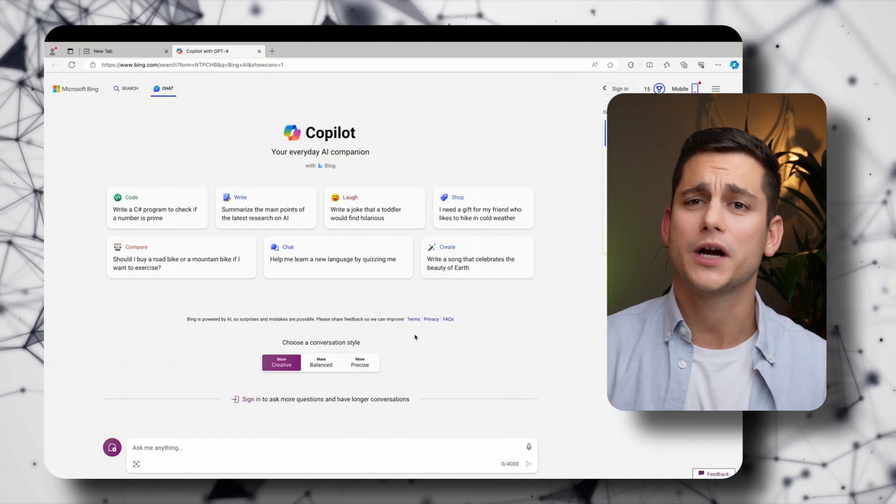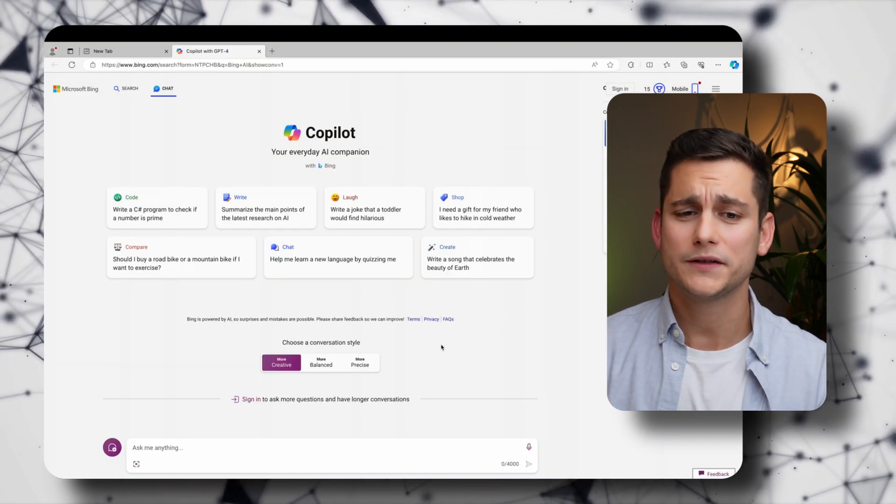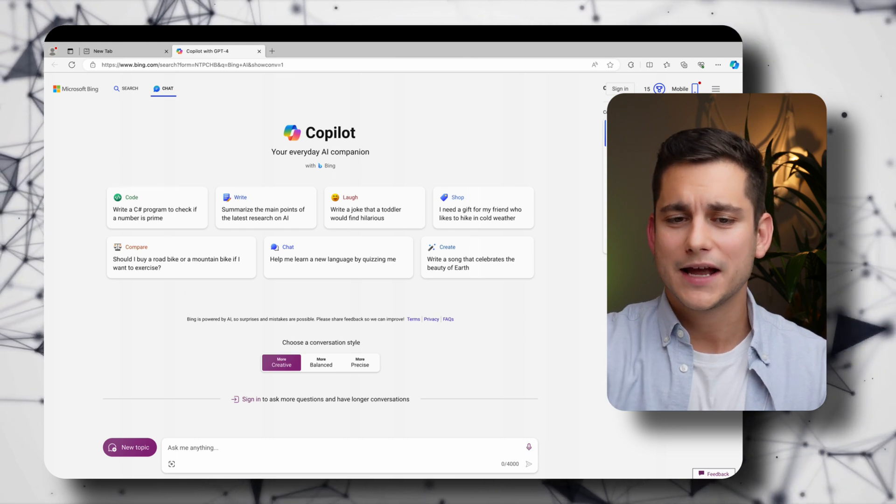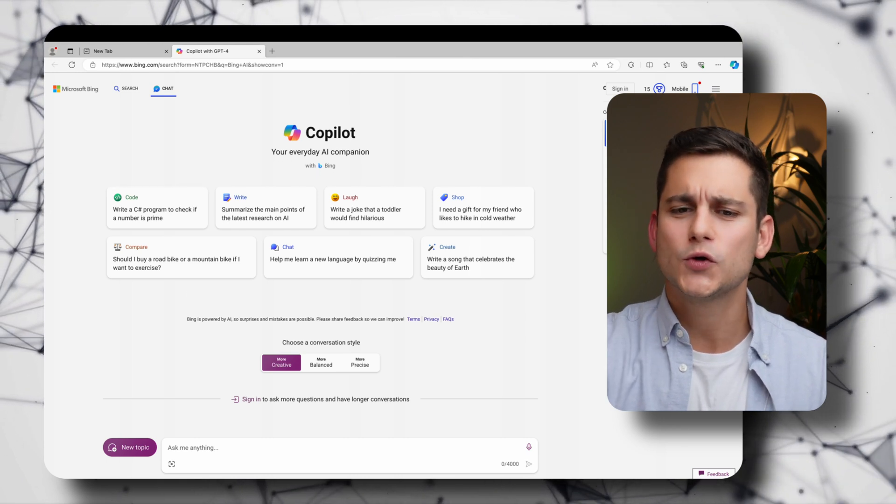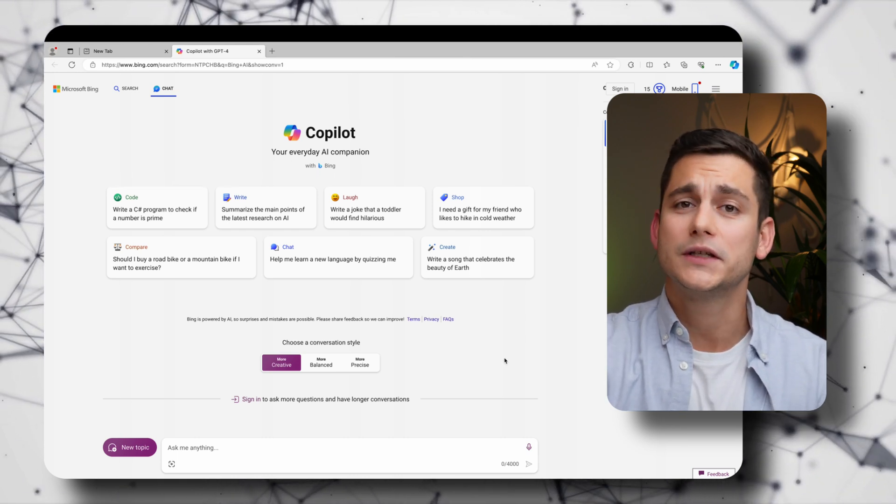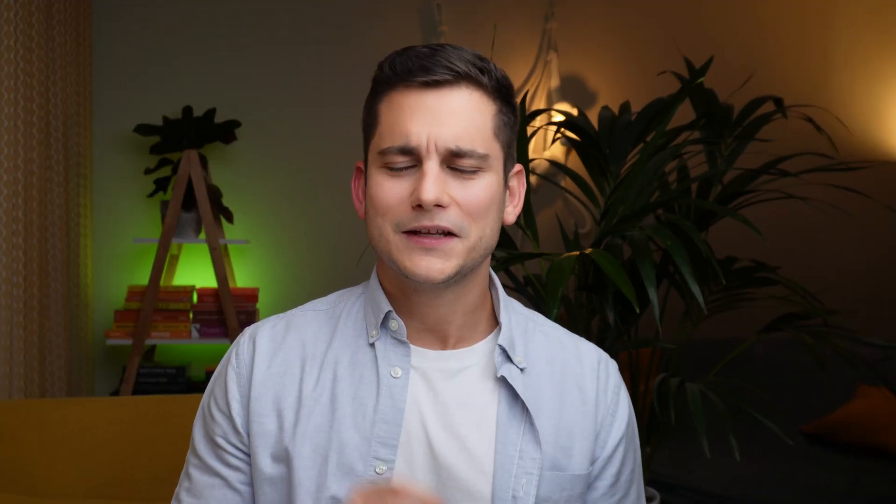And here we are back in Copilot except this time in Microsoft Edge. And let's use one of the little prompts at the top just to see the difference. And at this point I'm going to stop to say that I think that this is one of the most underrated little features of ChatGPT and Copilot and all those other different LLMs. Those little prompts that help you understand how you can start using those tools.